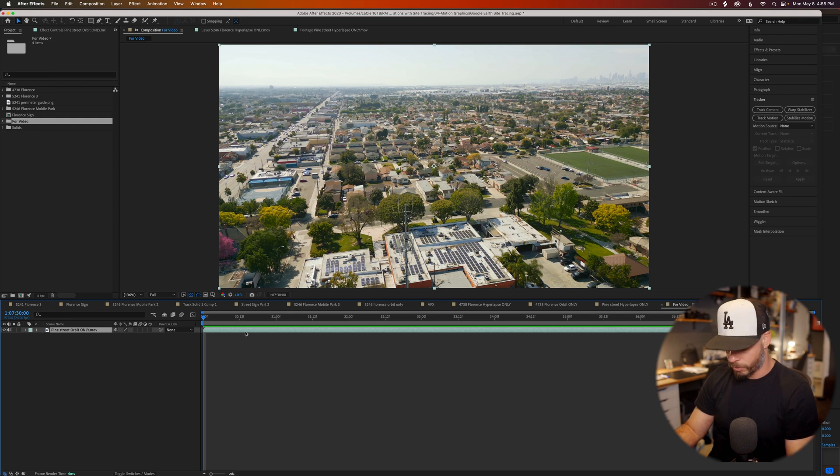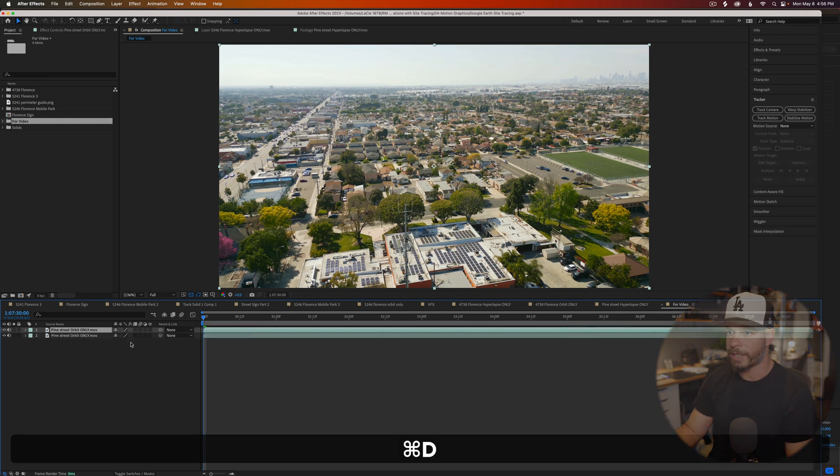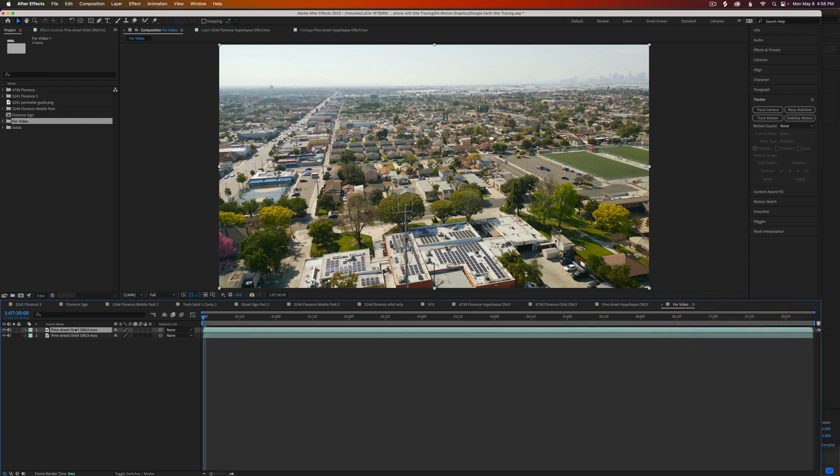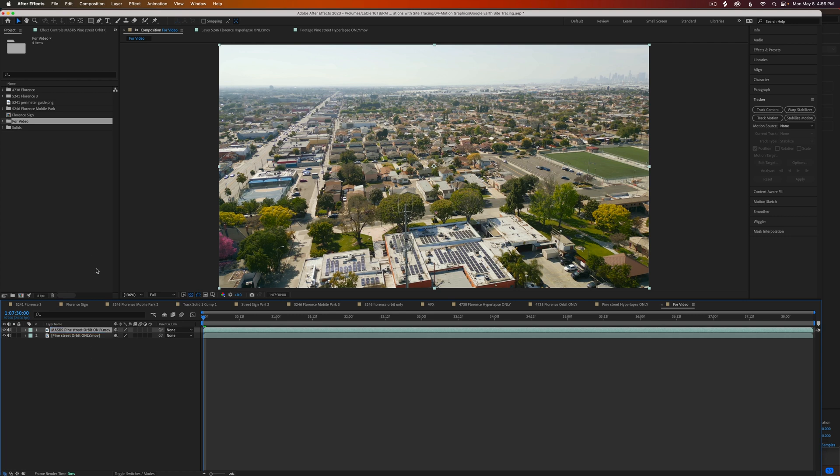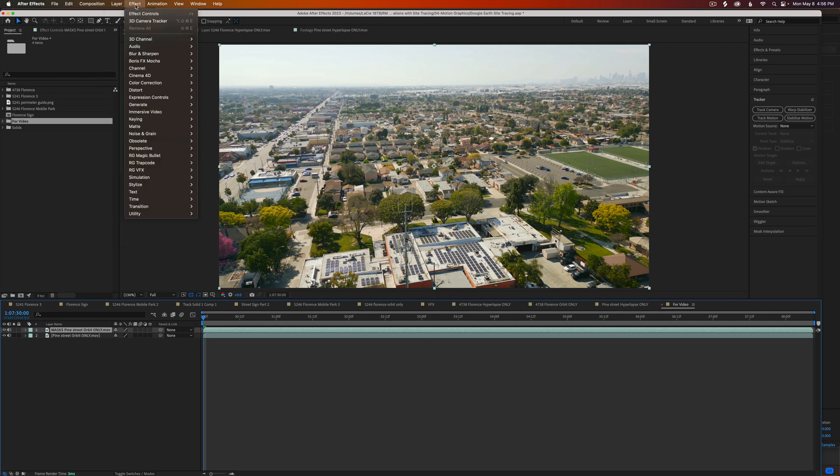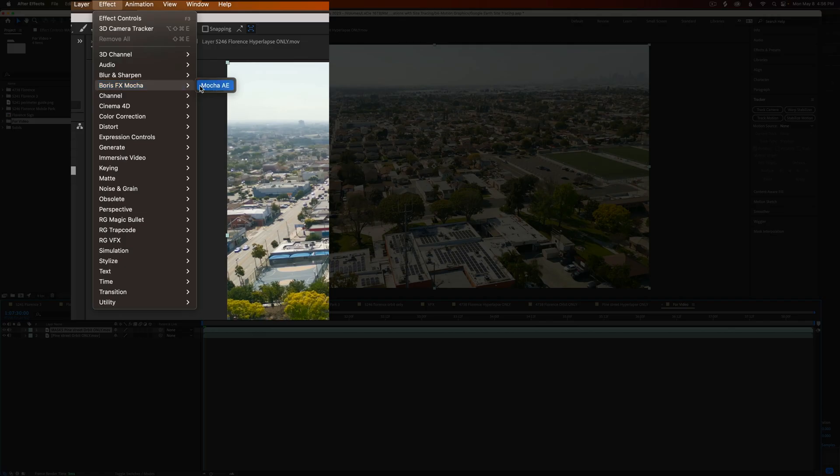The first step, I'm going to duplicate this layer right here. I'm going to rename it, try to keep everything organized, and I'm going to keep the top one and say that this is for masks. Once I'm on that layer, I'm going to go into Effects, go to Boris, Effects, Mocha, and go to Mocha AE.